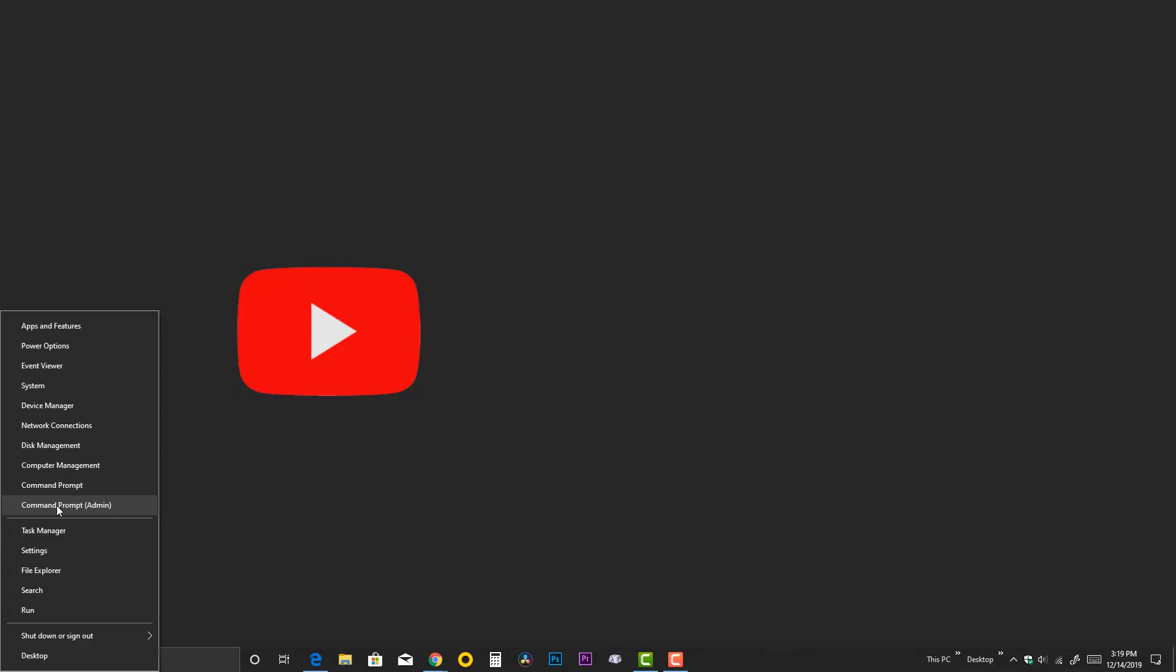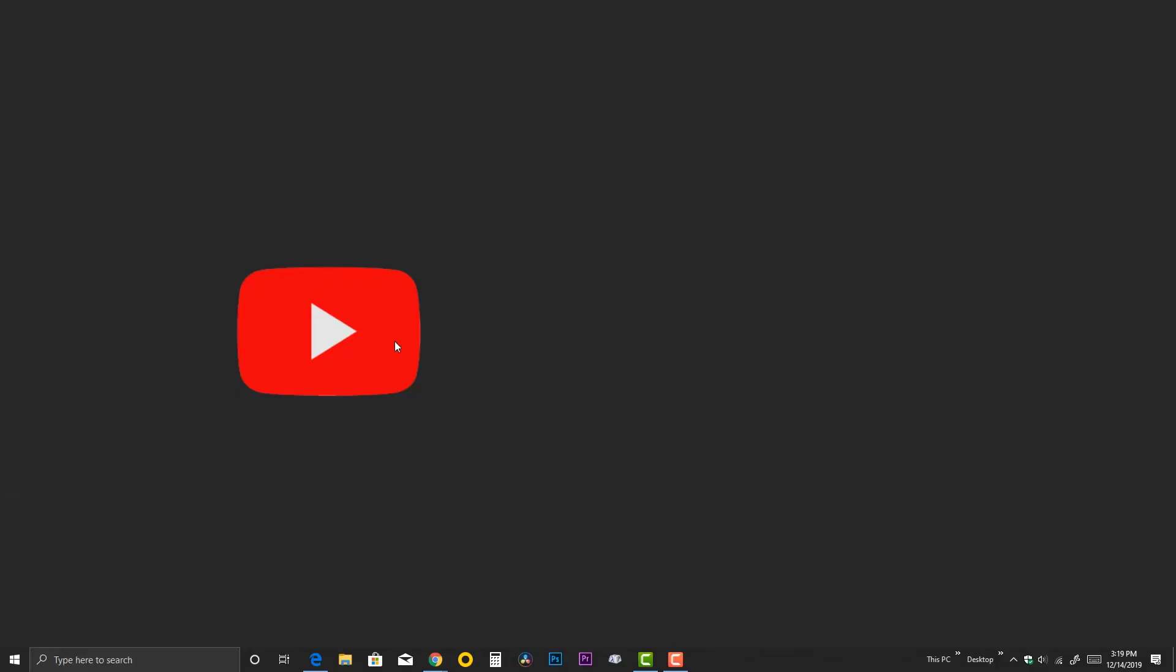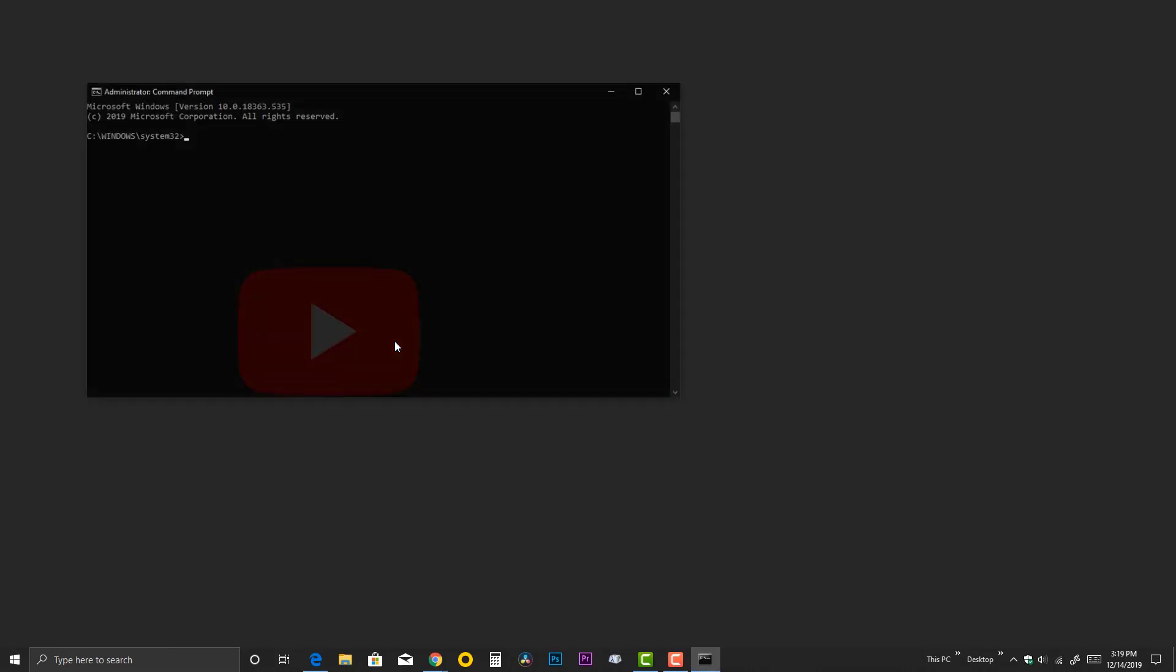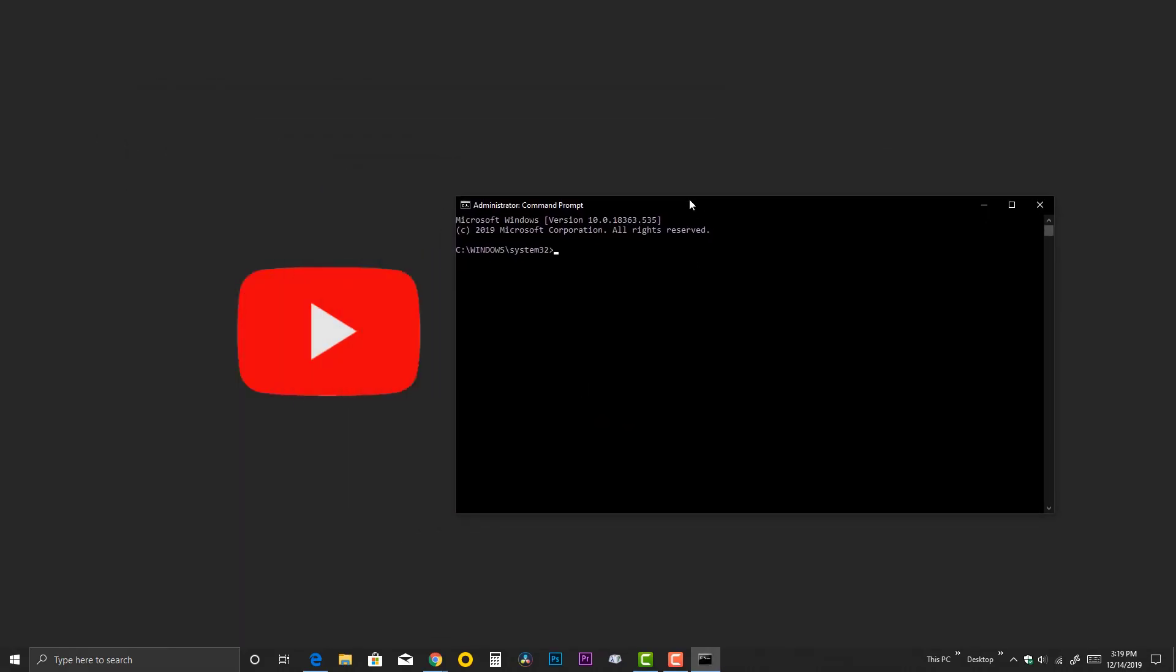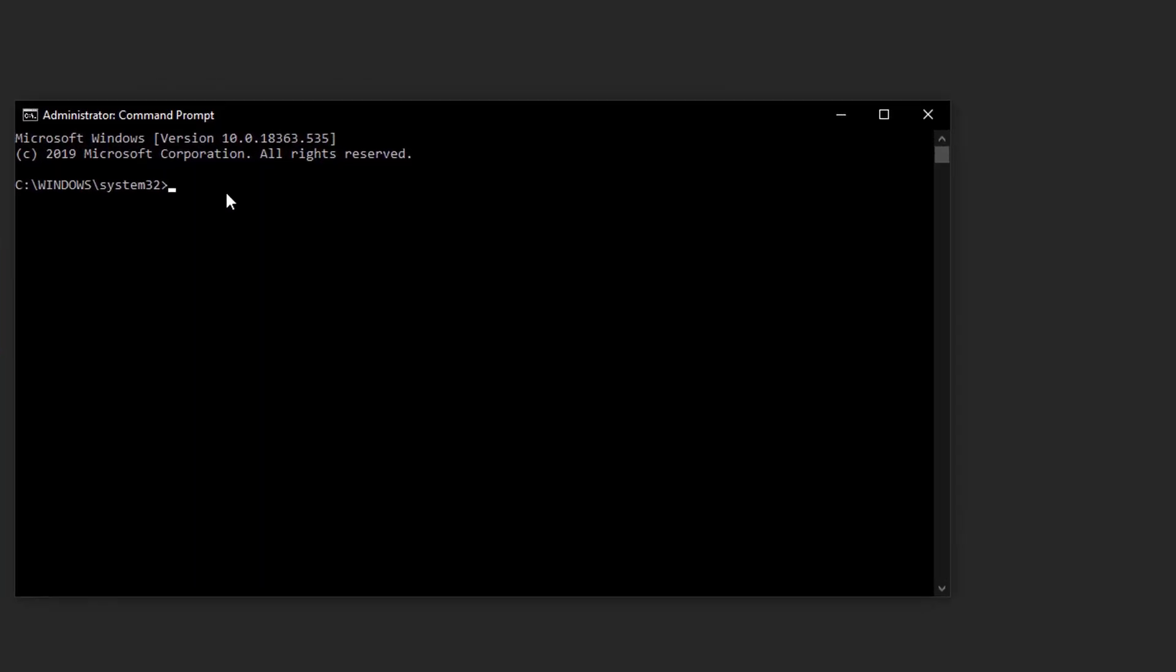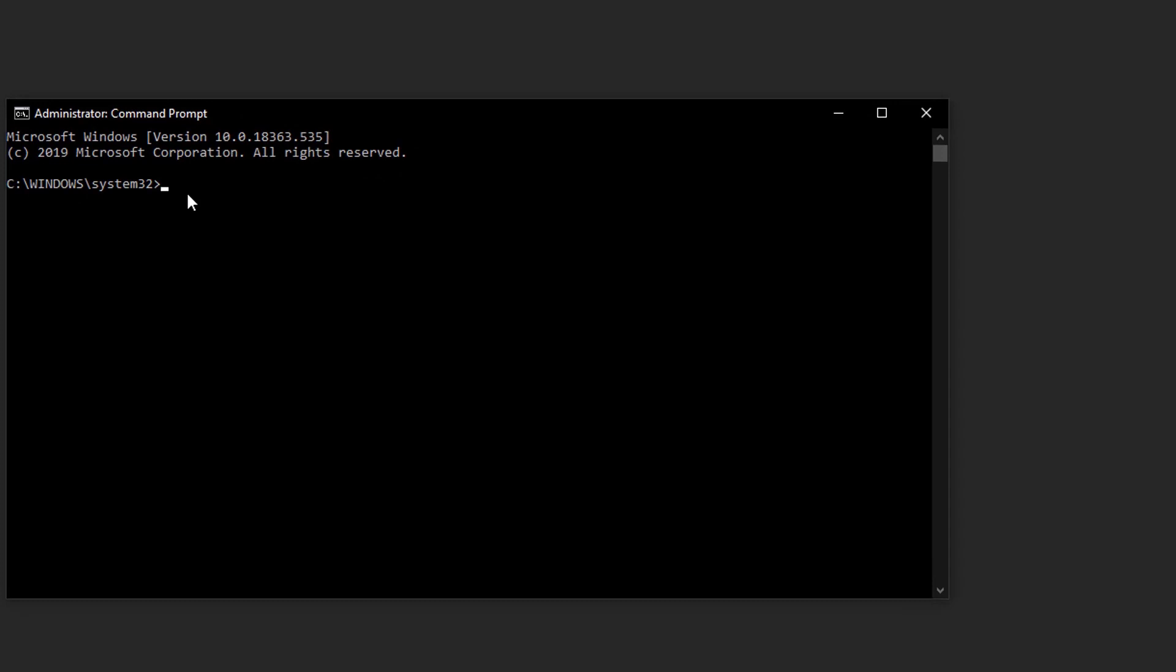Anyway, let's find out which activation method is working on your computer. First, you have to open the command prompt tool and type the following command: slmgr space hyphen dli and hit the enter key.